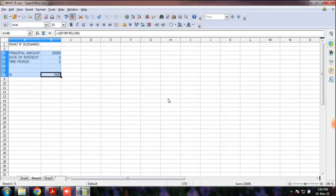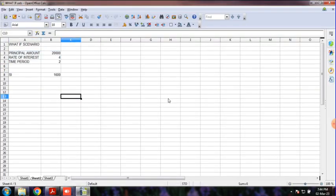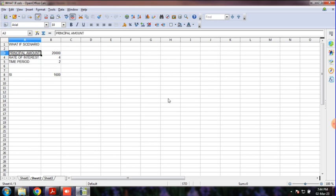Here we go to the principal amount. A small scenario is available with Principal Amount, Rate of Interest, and Time Period.